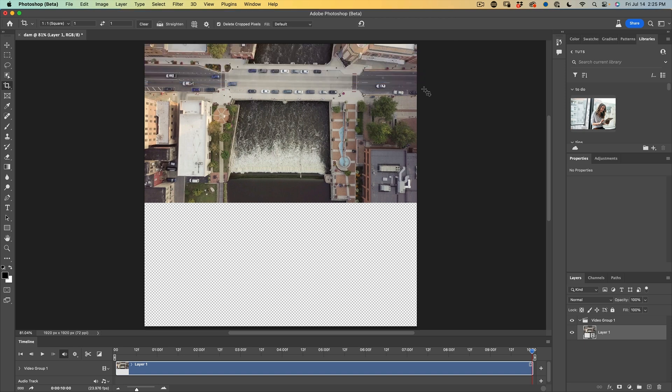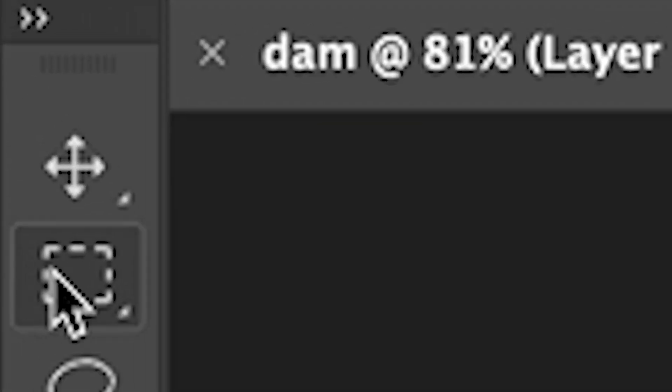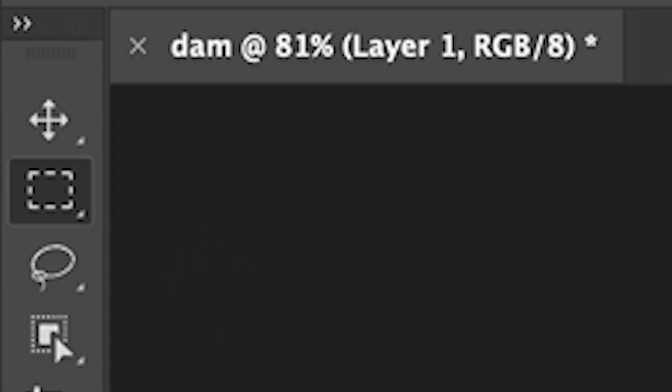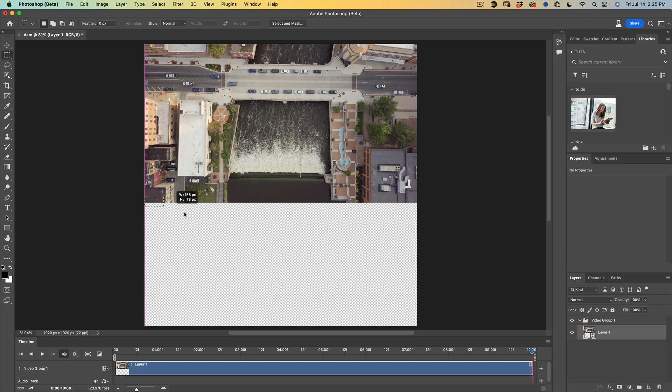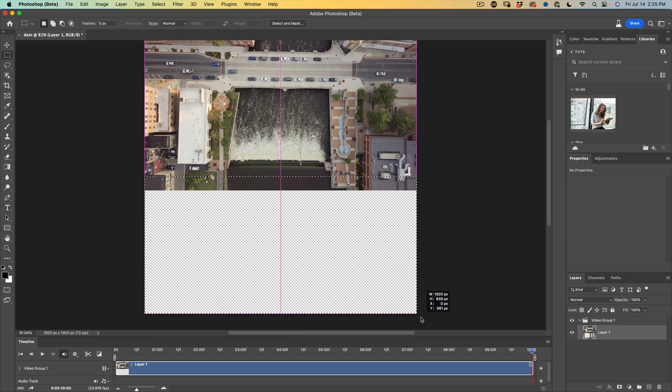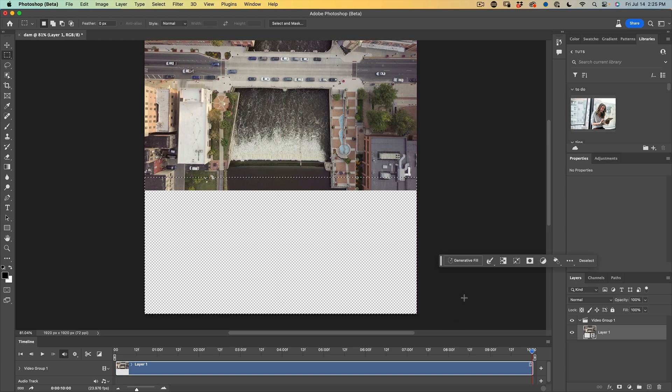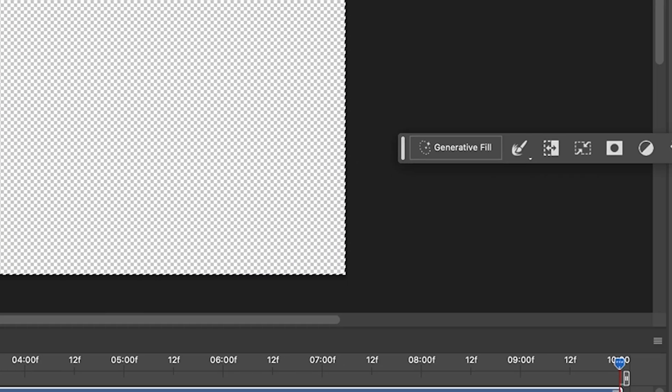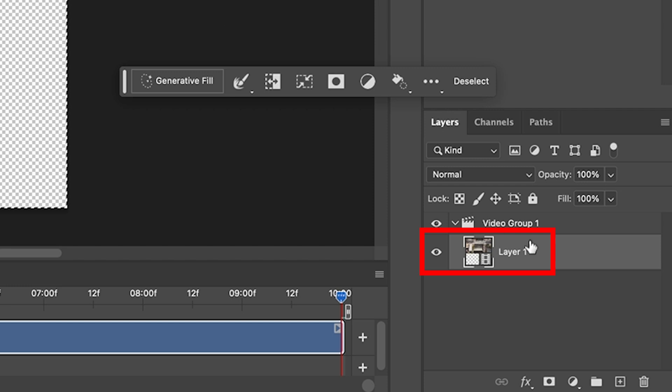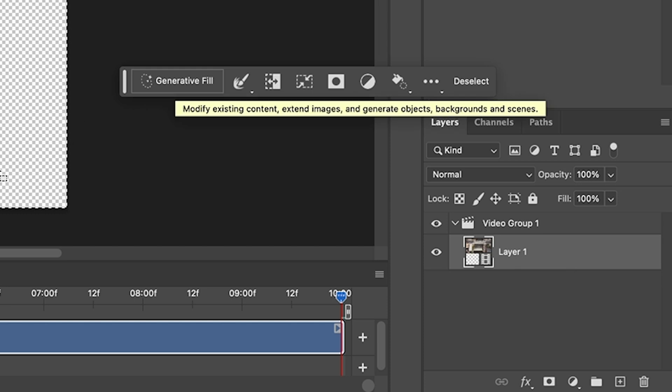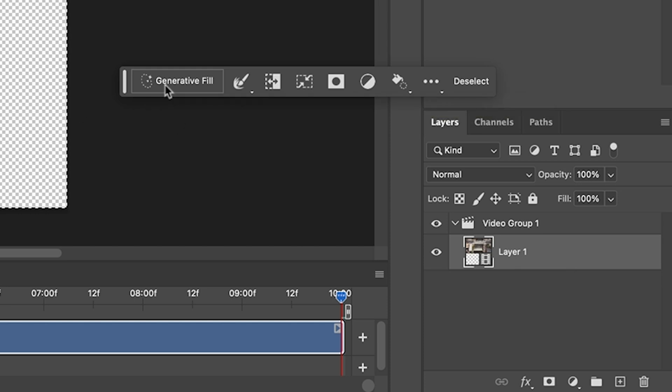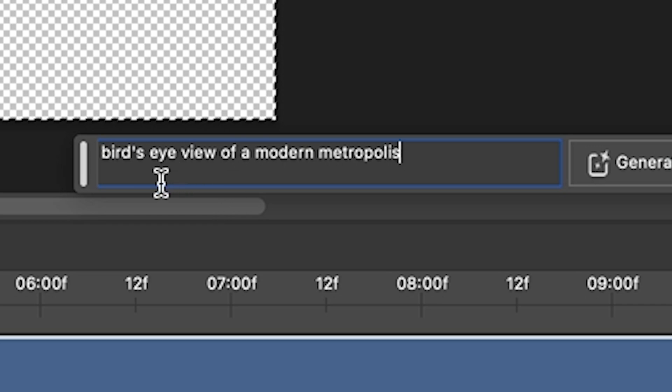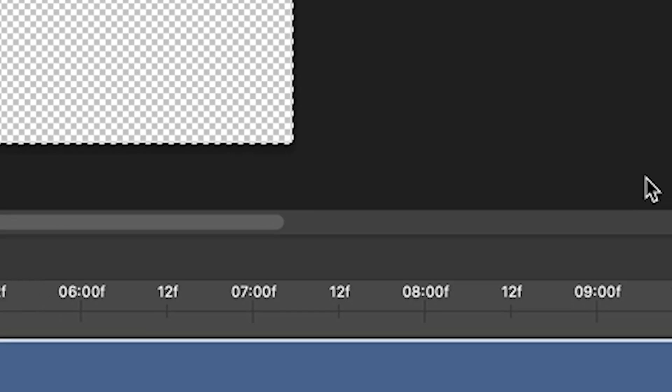Now what we want to do is extend the bottom part of this image. So let's go ahead and grab the rectangular tool, have a little bit of overlap there, maybe a little more overlap and we're going to select that area. The beautiful thing about the generative fill is it's actually going to be able to extend a video. I don't even have to turn this into a still image and it will create a new layer. So we're going to hit generative fill and I'm going to put in bird's eye view of a modern metropolis and we're going to hit generate.